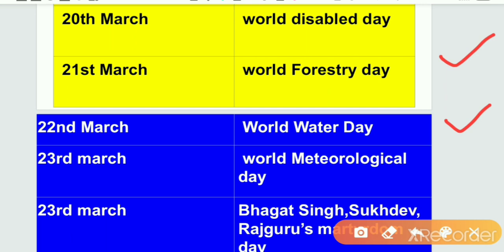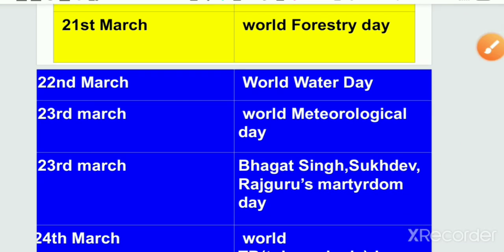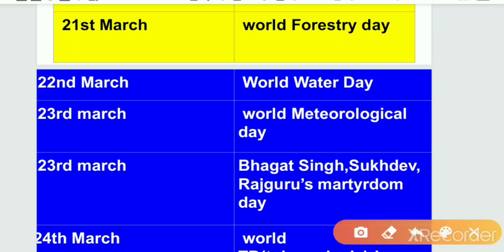Next is 23rd March, World Metrological Day. World Metrological Day is observed on 23rd March. 23rd March also marks the Martyrdom Day of Bhagat Singh, Sukhdev and Rajguru. So, 23rd March is observed as both World Metrological Day and Martyrdom Day for Bhagat Singh, Sukhdev and Rajguru.